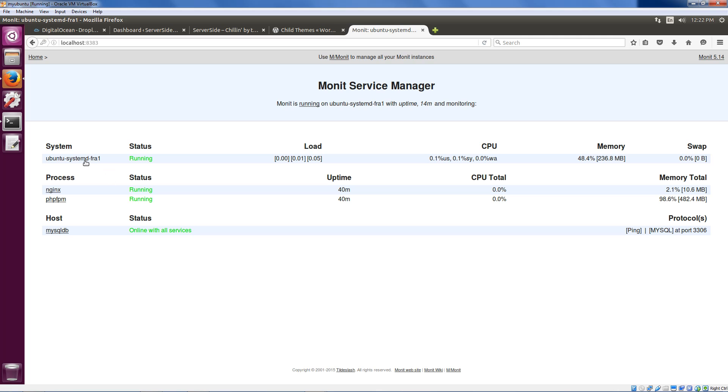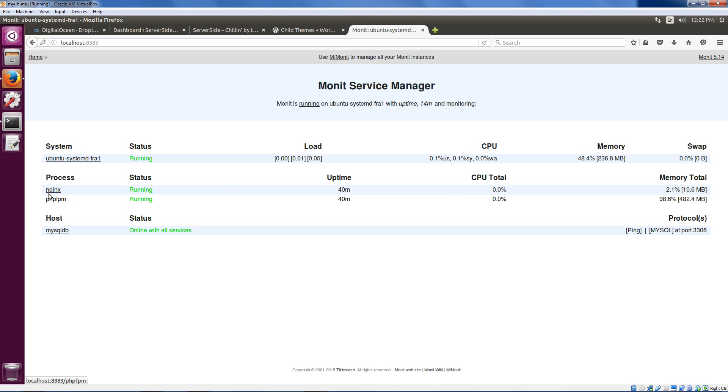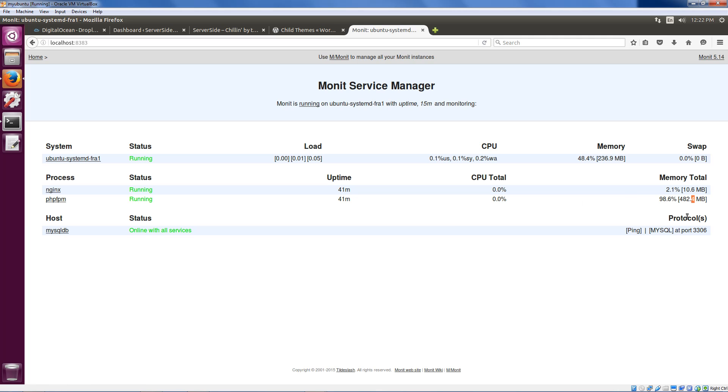And you can see our Monit dashboard right here. We've got these system stats that I talked about. Basic system load, CPU, memory usage, swap that we're using. This would be bad if you saw this. Processes and uptime that we're monitoring. So our NGINX process, how much of the CPU it's using, PHP FPM, how much memory it's using, and our MySQL host online with all services.